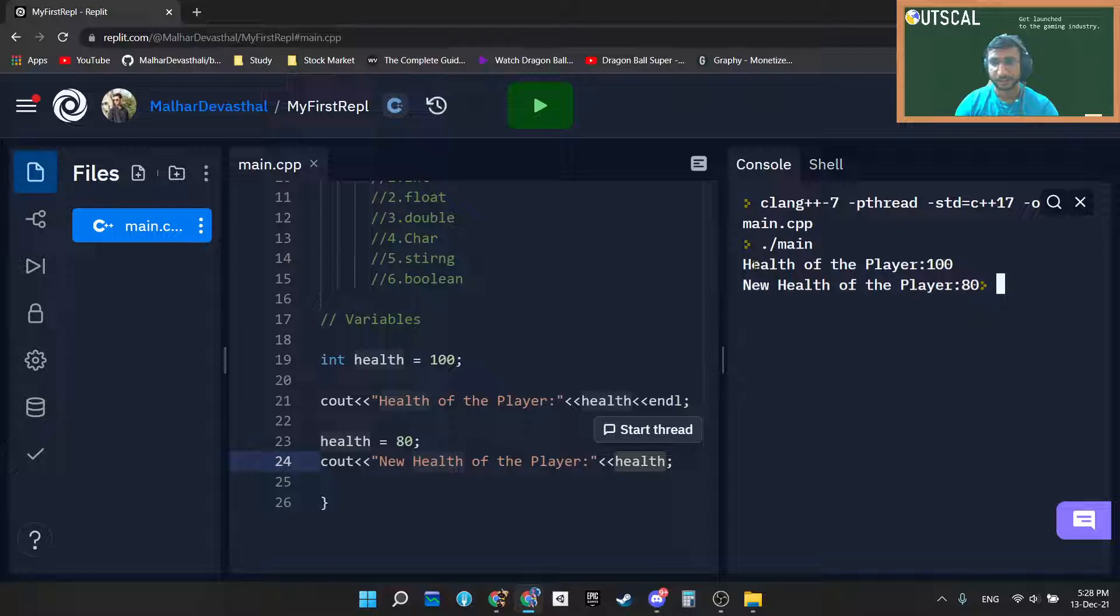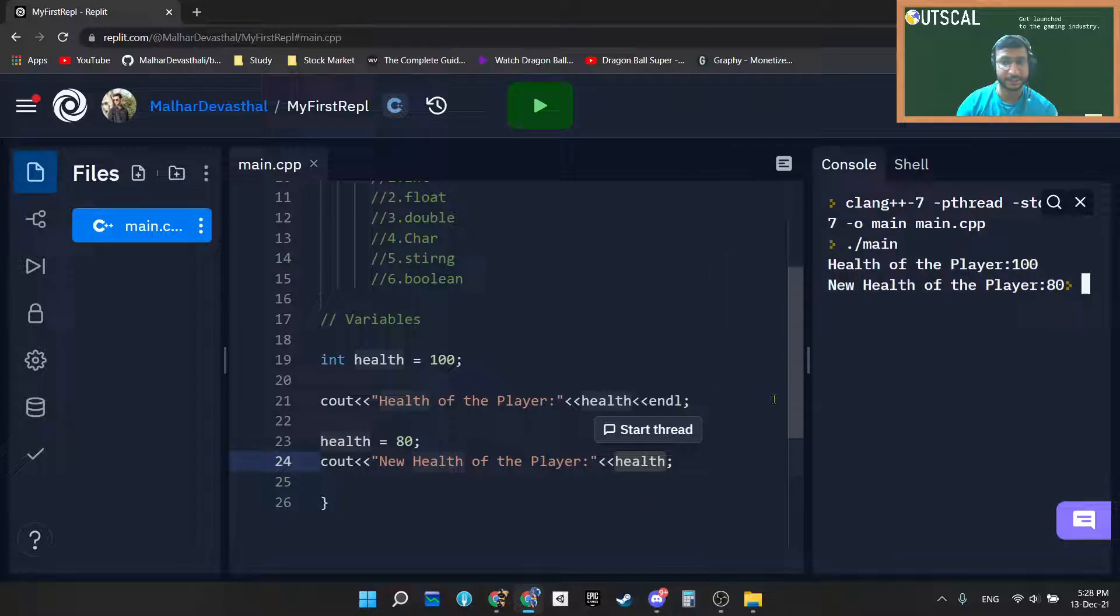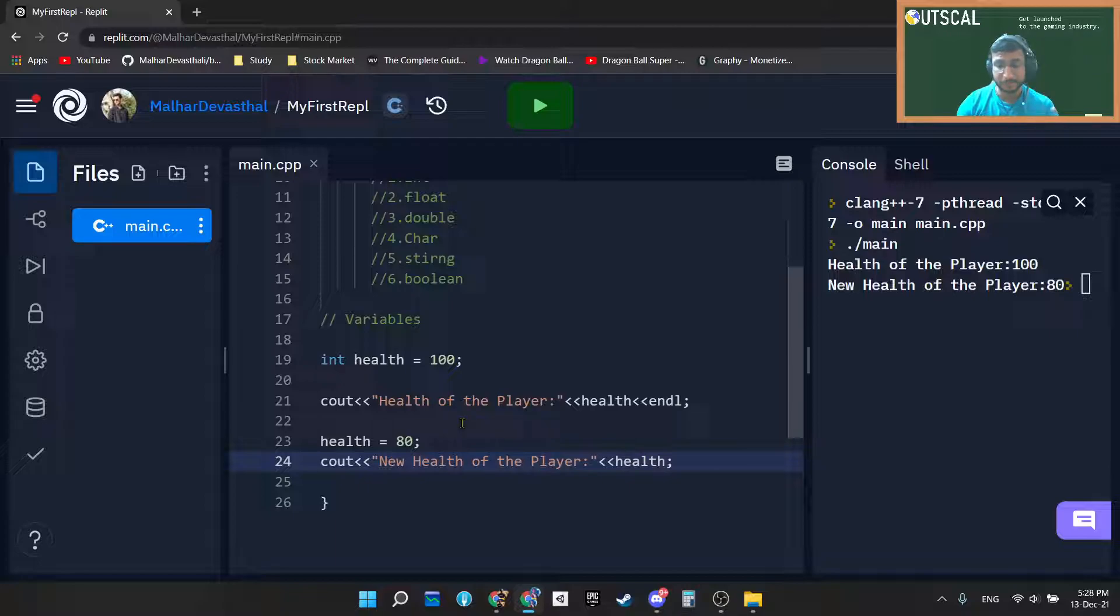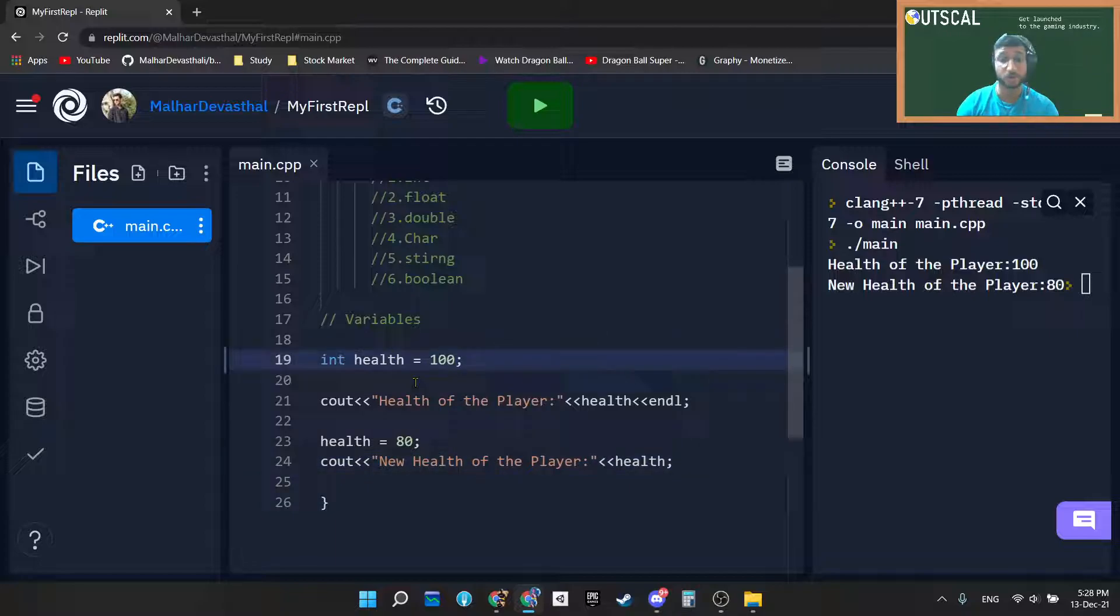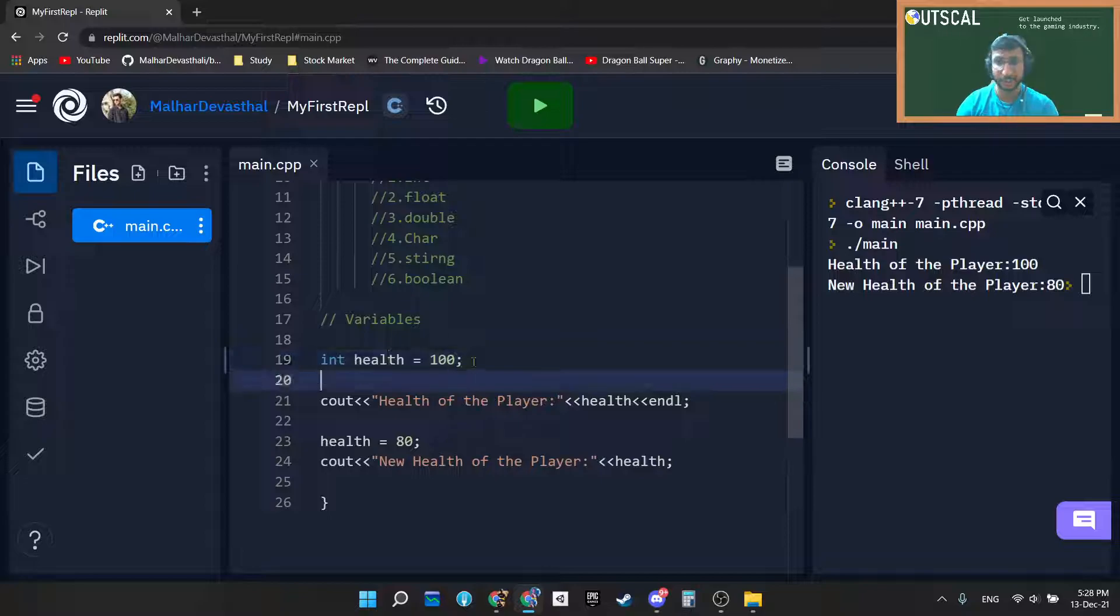Now you can see health of a player is 100 and new health of a player is 80. That's exactly what a variable does. Variable in the name suggests it can vary, it has ability to vary, it is not constant. Obviously you got spawned into a game, right? At the time of spawning your health was 100.